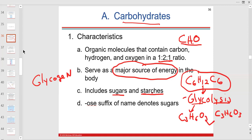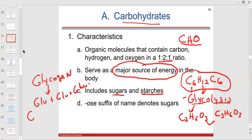Glycolysis is breaking down glucose. If you want to break down glycogen into many glucoses, that process is called glycogenolysis.